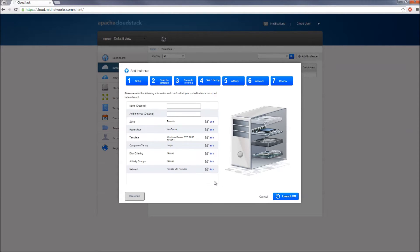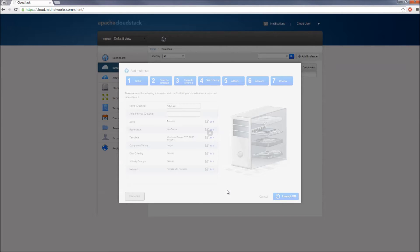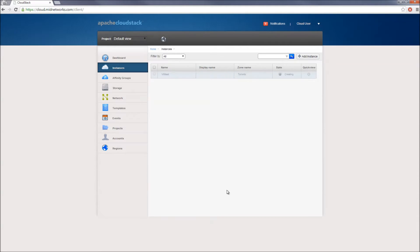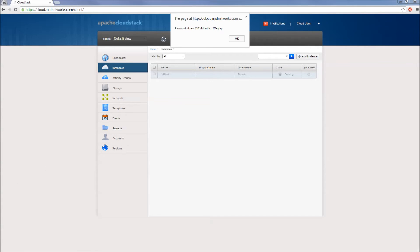In the final step, enter a name to identify your instance, verify that the information you selected and entered in the wizard are correct, and click Launch VM. Now let's wait a few moments while your virtual machine is being created. Once that's done, the root or administrator password will temporarily be displayed on the screen. I will save that and use it to log in to my machine.